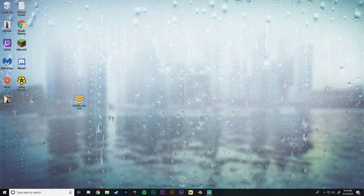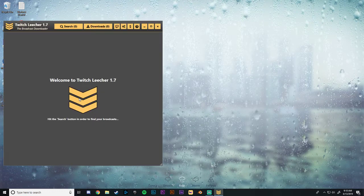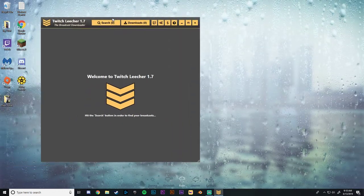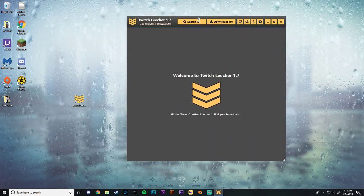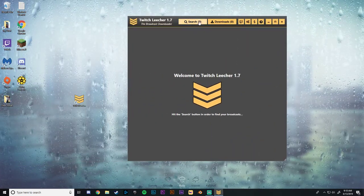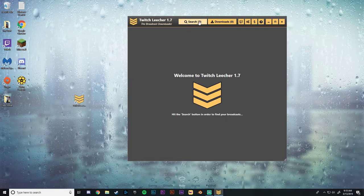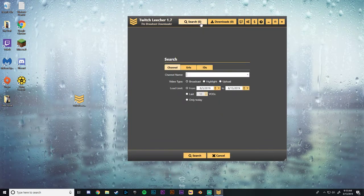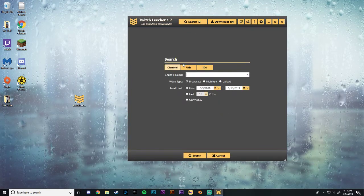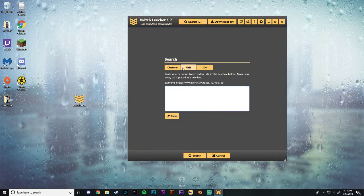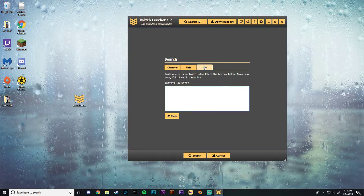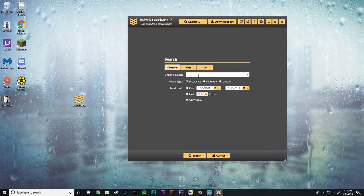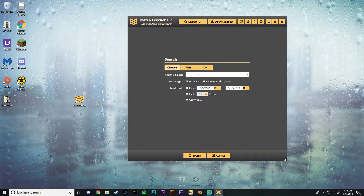So basically once you're all set up with Twitch Leecher, all you want to do is open it up right here. And you can hit this search button right here at the top. And what you can do is you can search by channel, URL, or ID. I like to search by channel.